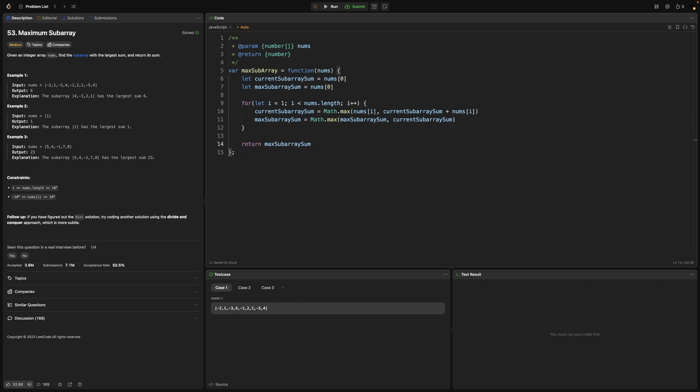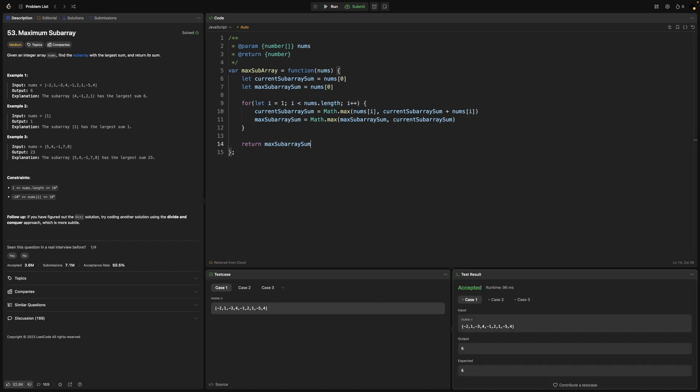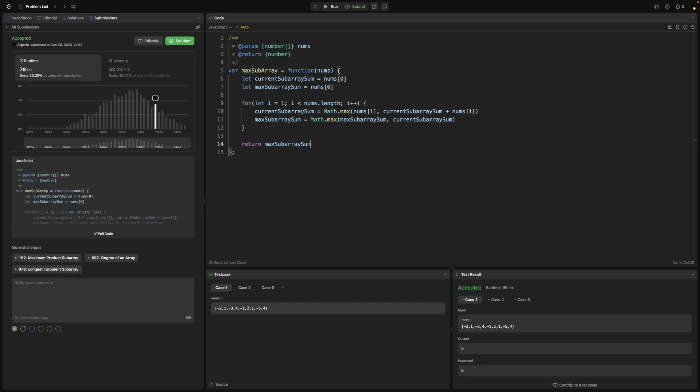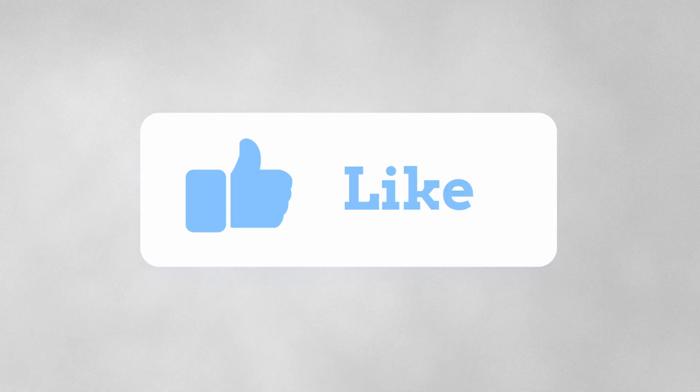Now if I run this, test cases are passing, and if I submit, we are in a good shape here. Now let's jump into the slides for time and space complexity analysis.